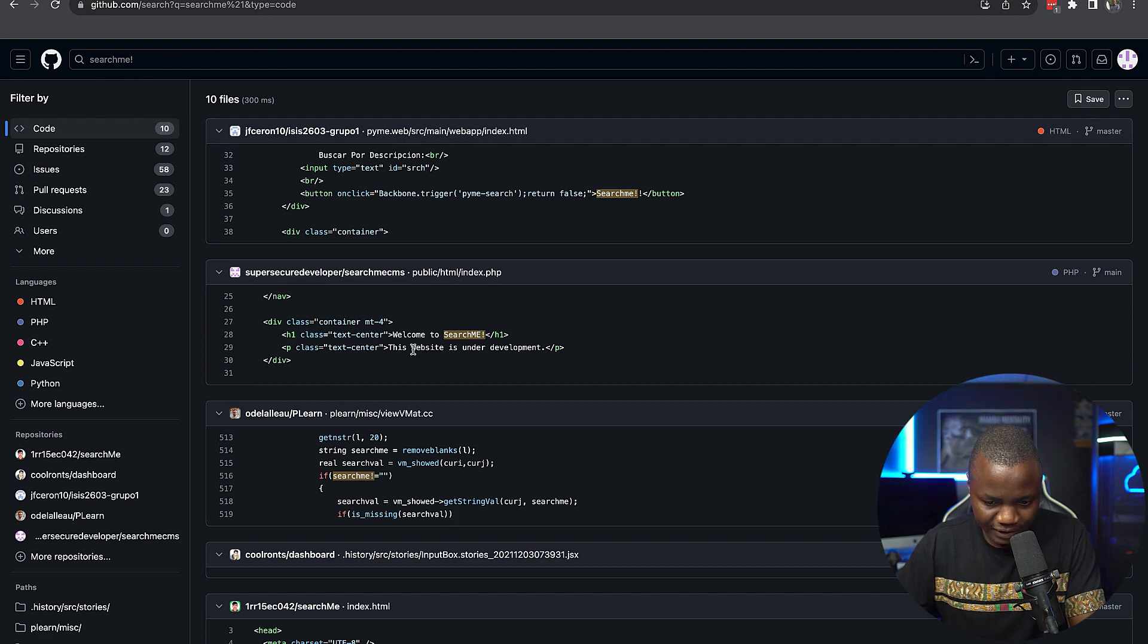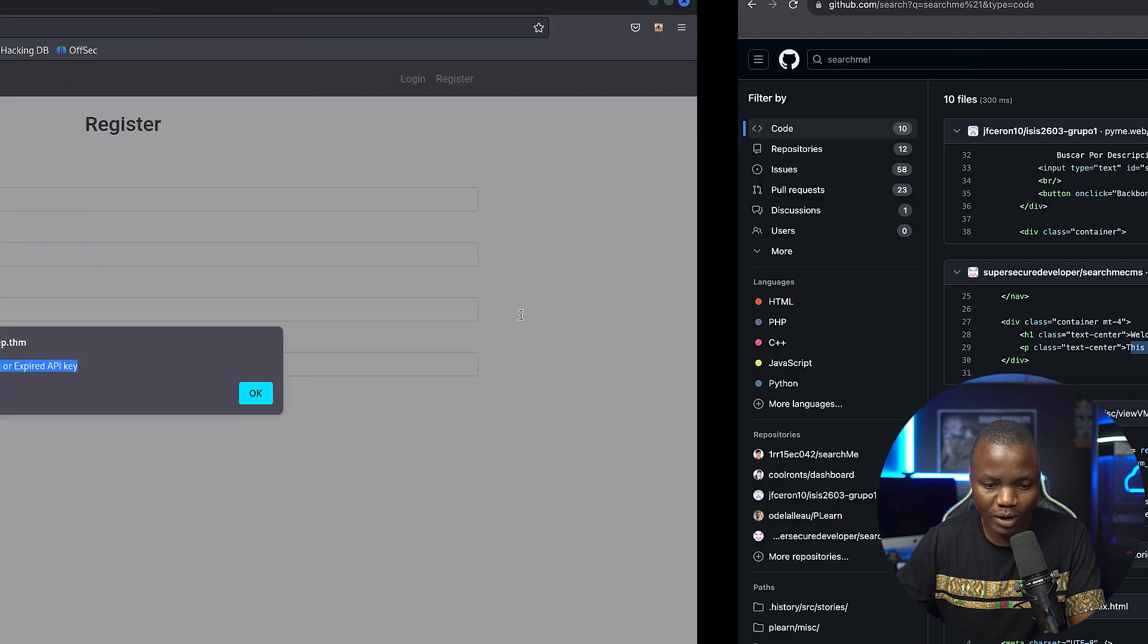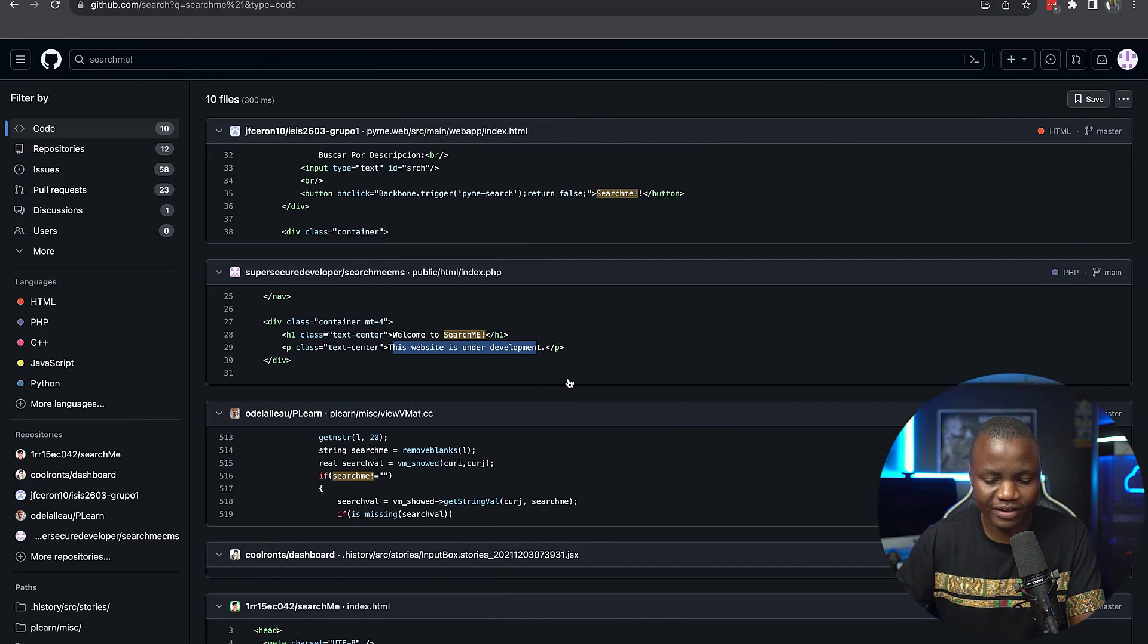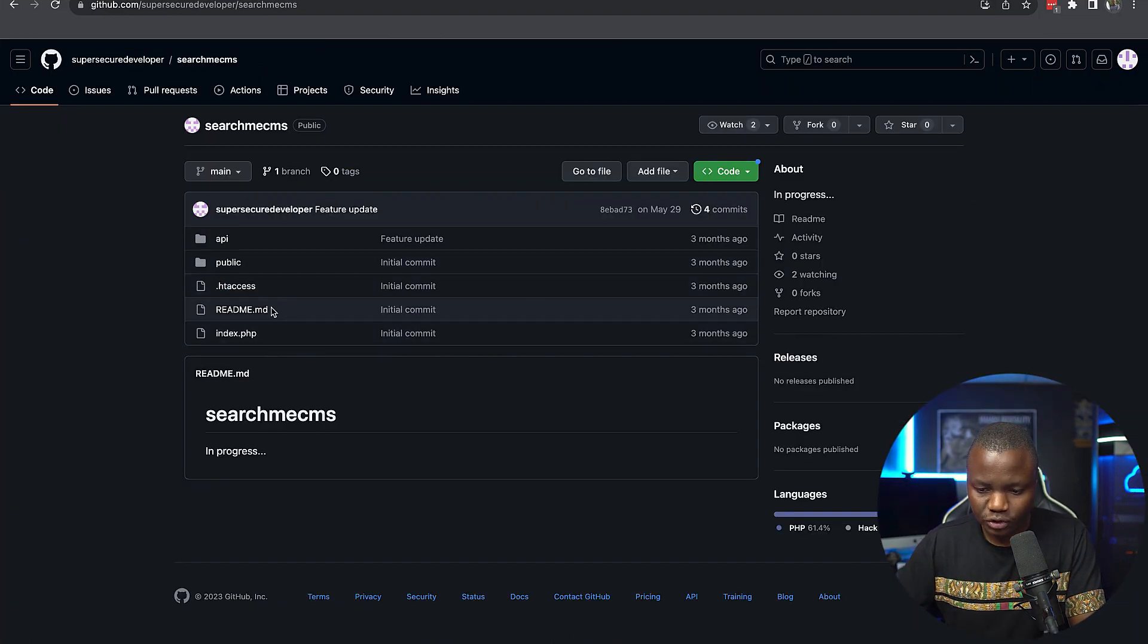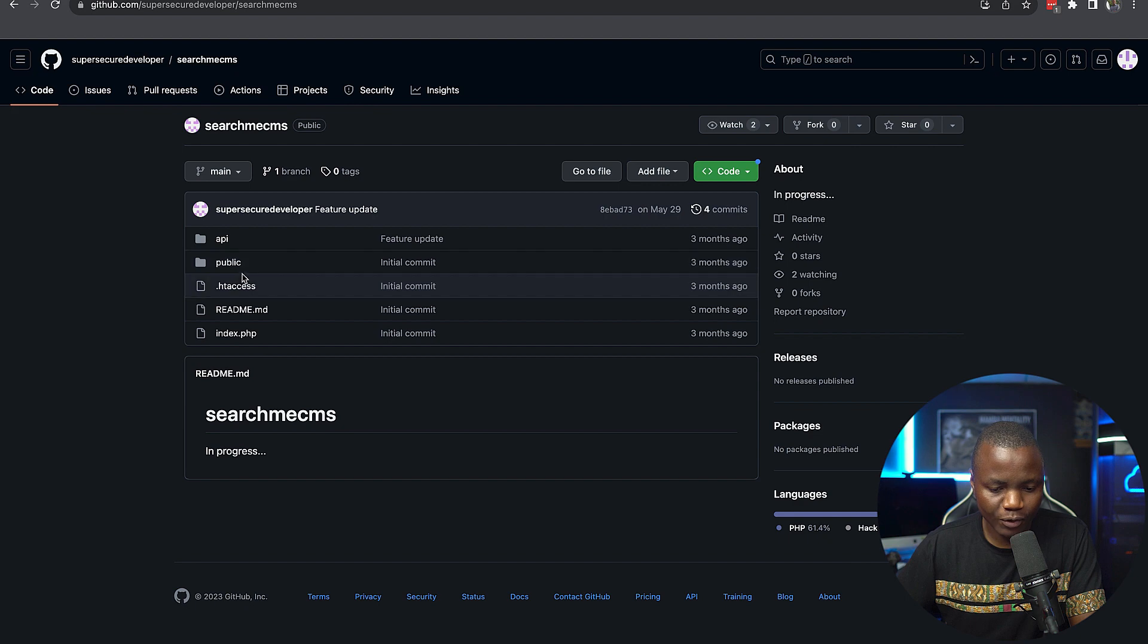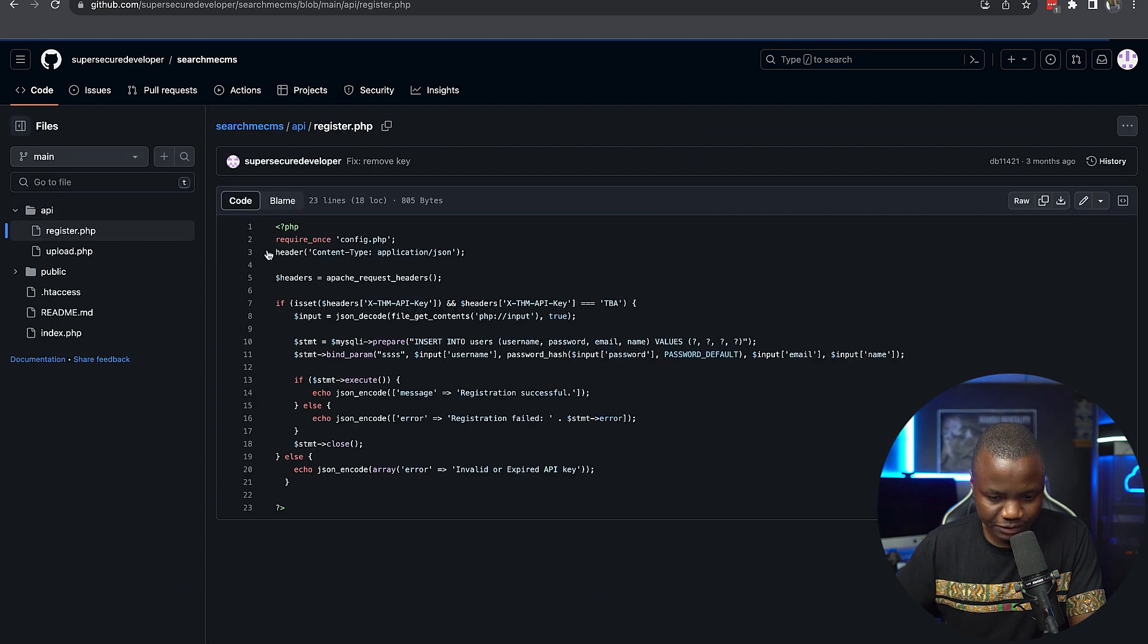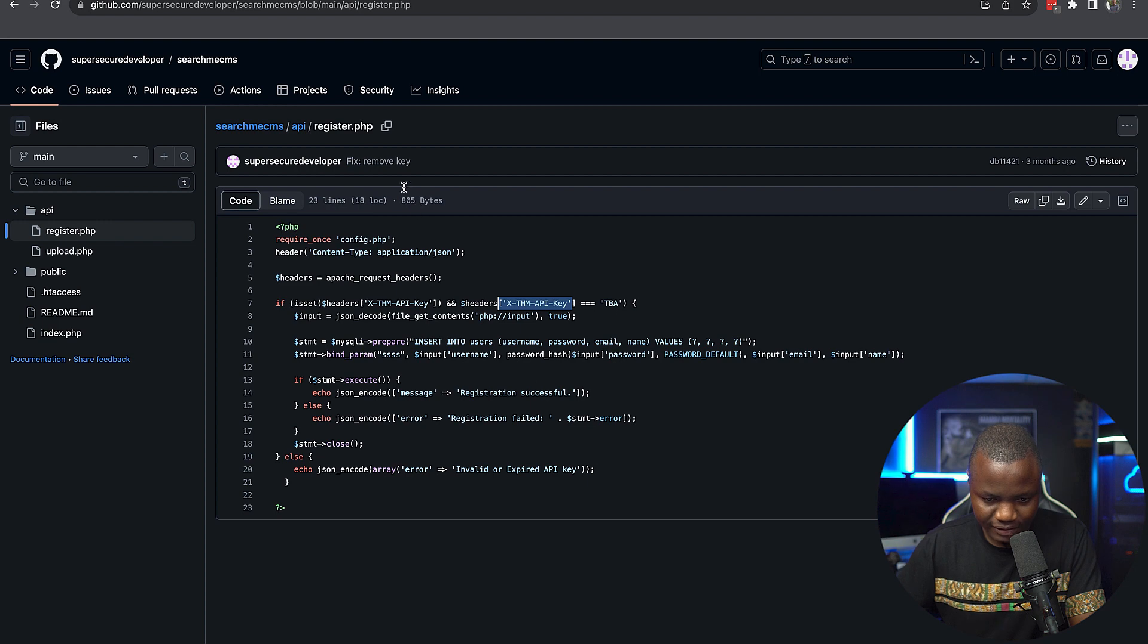It's also showing up on this code here. It says this website is under development. This looks like what we found on the landing page earlier. So what we need is to understand how this app works and also find the API key. So here's the API section. Here's the register.php. As you can see, they don't have any API key in here. That's fine.